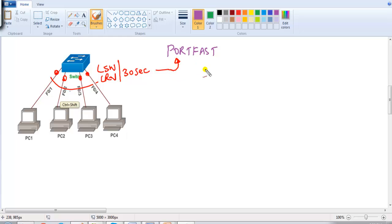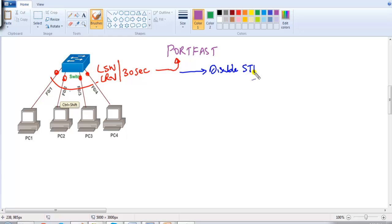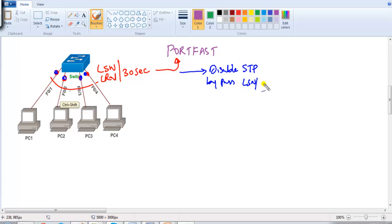Once we enable Port Fast, it disables spanning tree on that particular port, which means the port does not go through listening and learning stages. These ports transition immediately into forwarding, bypassing the listening and the learning stages entirely.